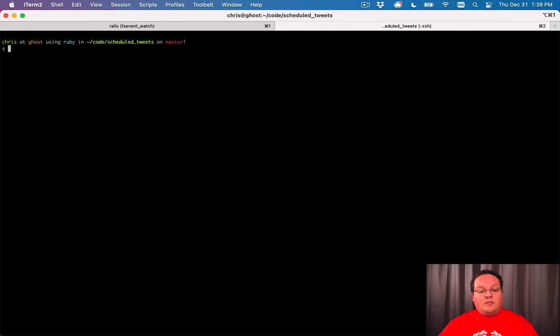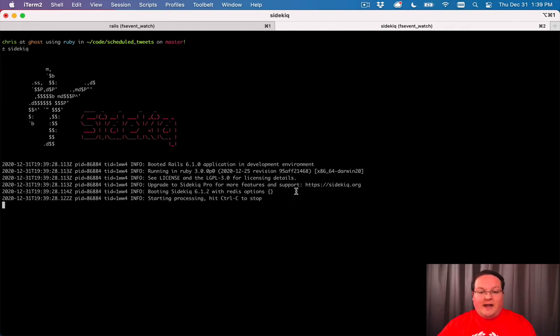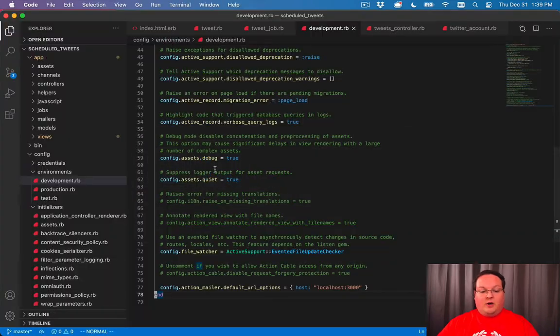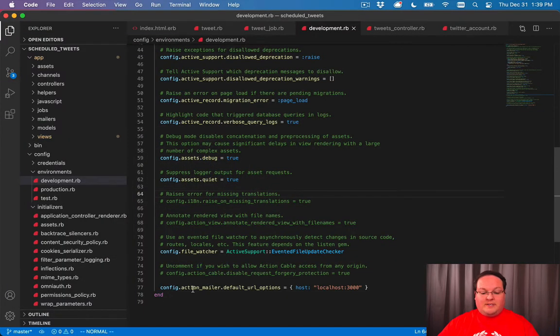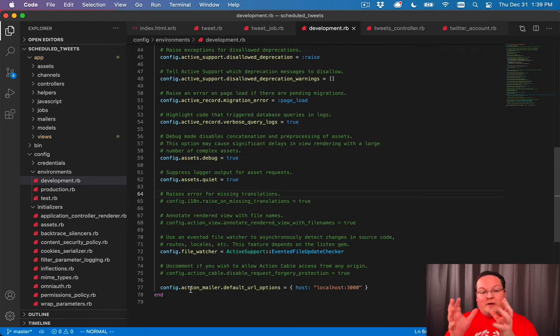Once you have Sidekiq installed, you can actually run Sidekiq as a separate process. You will see in here now the logs for your background jobs. But first, we need to configure our Rails app to send background jobs not to Rails, but to Sidekiq instead.